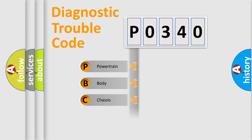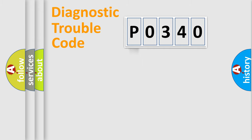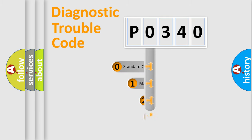Powertrain, Body, Chassis, and Network. This distribution is defined in the first character code.